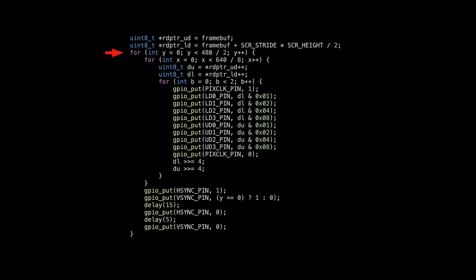The loop only covers half the screen, as the screen has been divided vertically. Each line has 640 pixels divided by 8 pixels per byte equals 80 bytes. The data bus is 4-bit wide, so each byte takes two clocks. The code for sending each byte is simply setting the GPIO based on the bits and sending a pulse on the clock line.